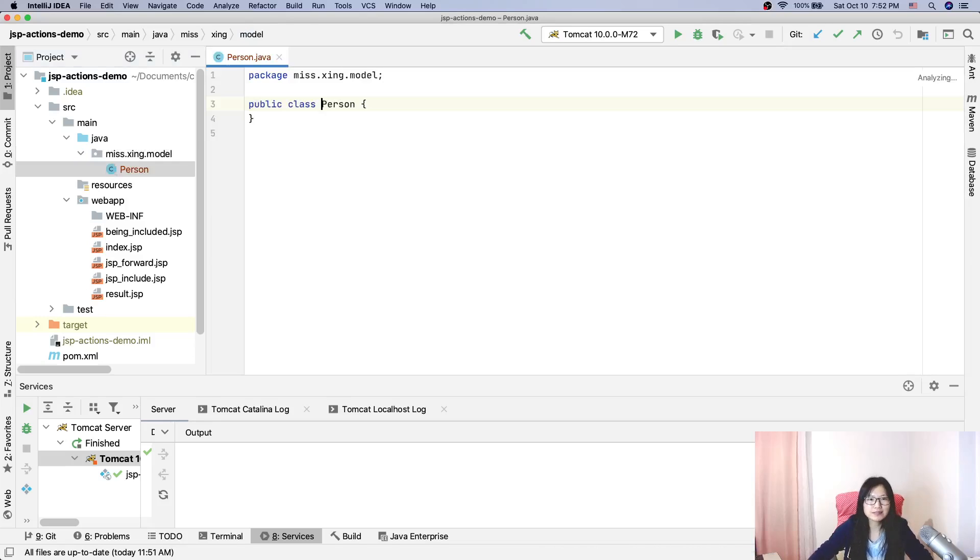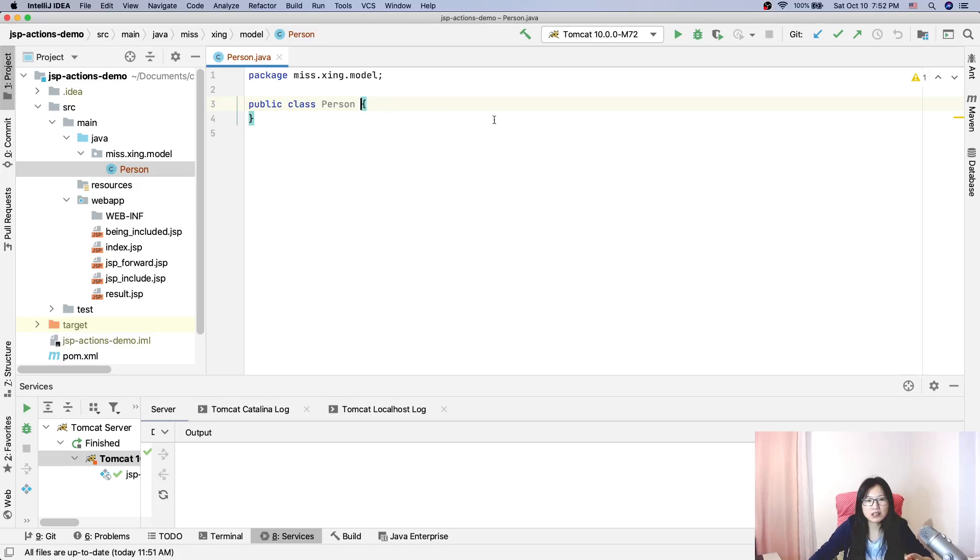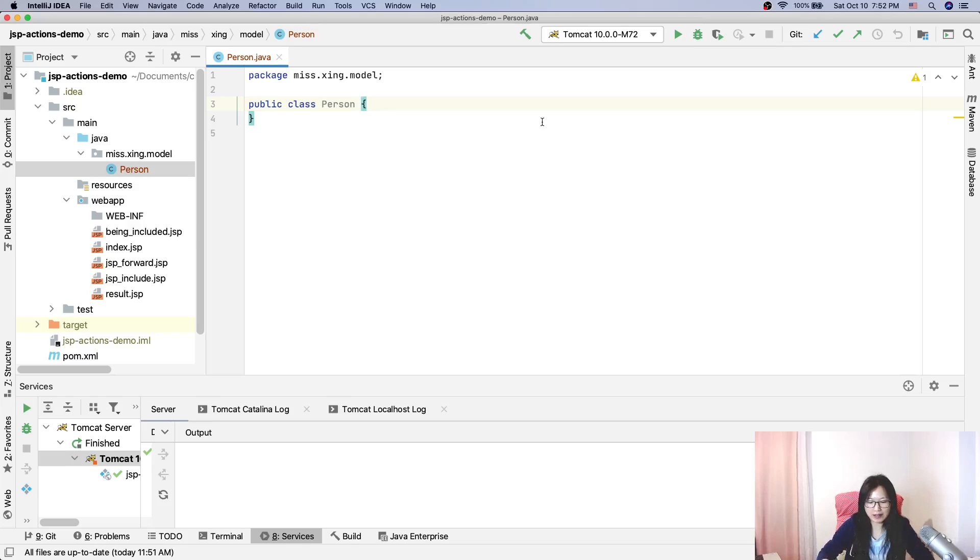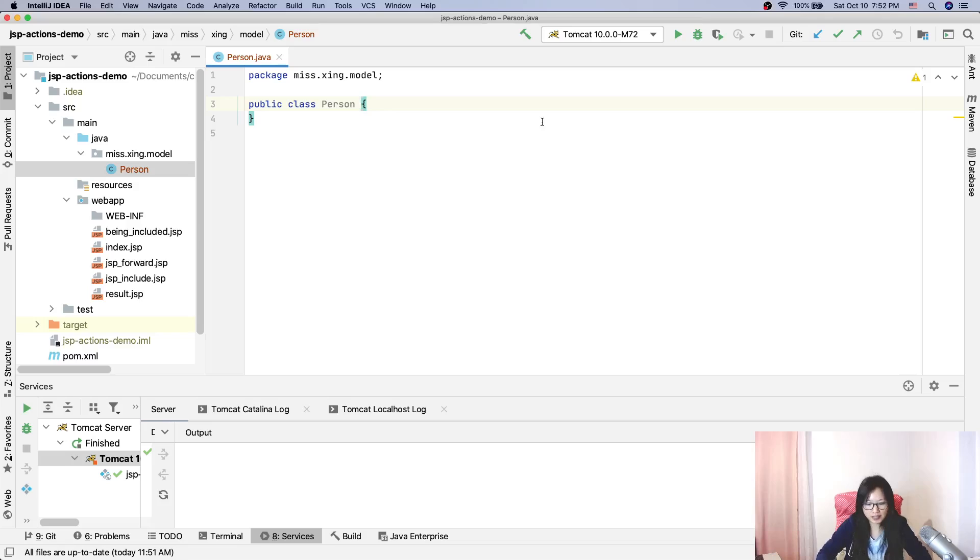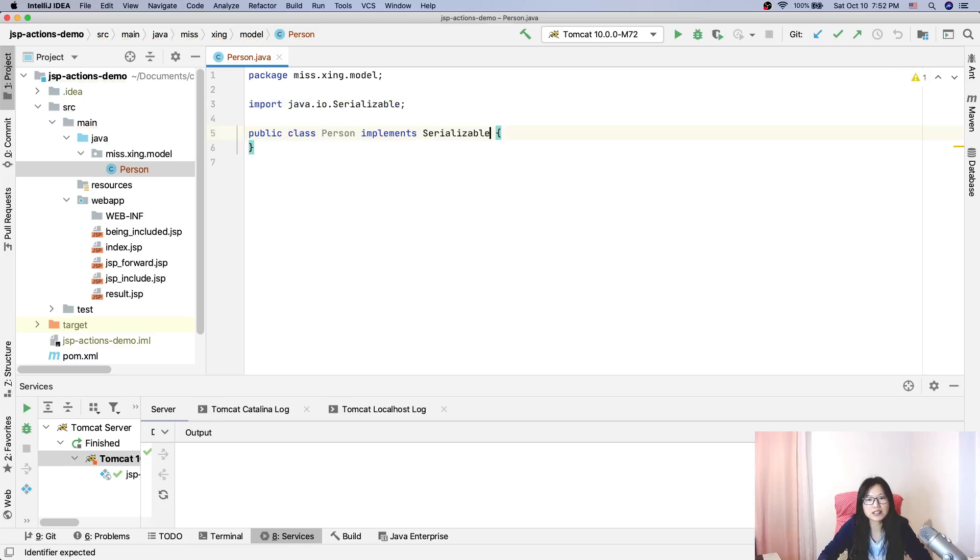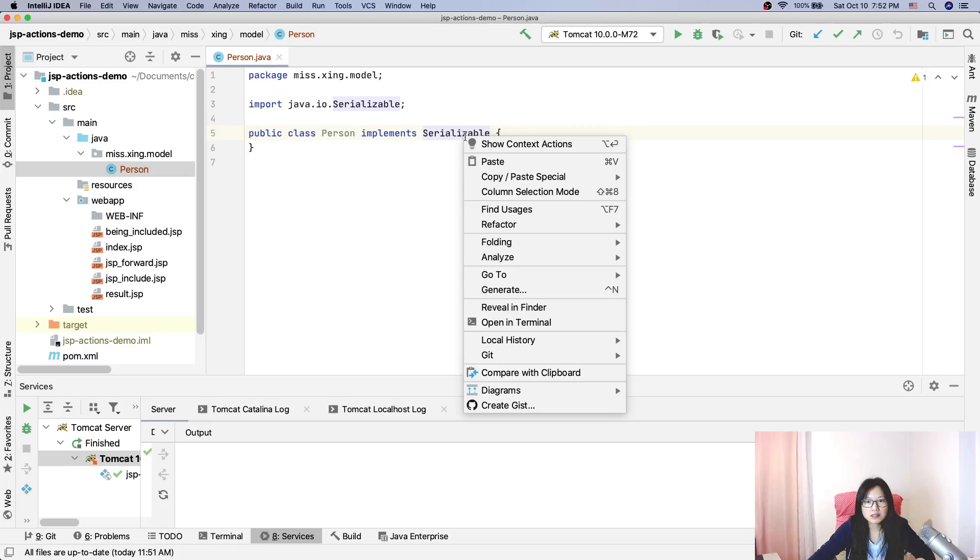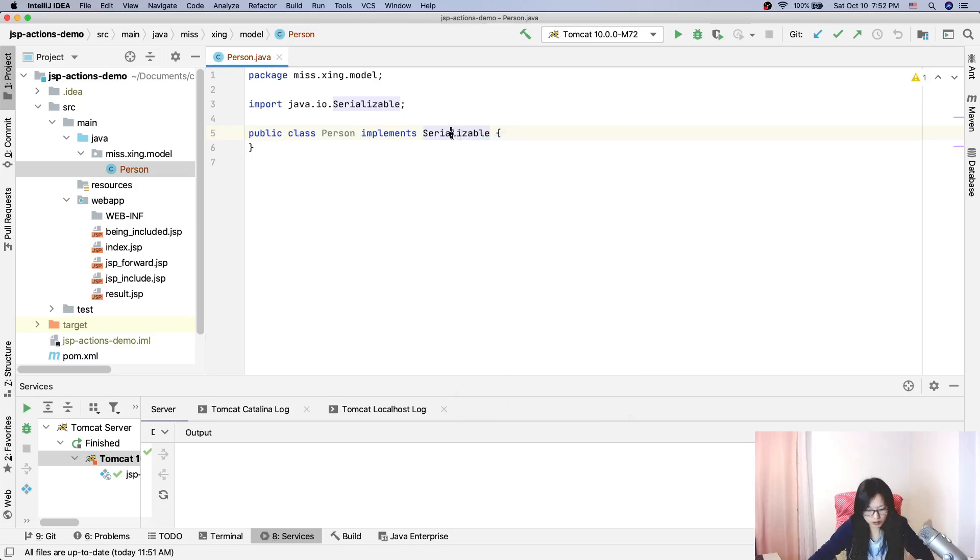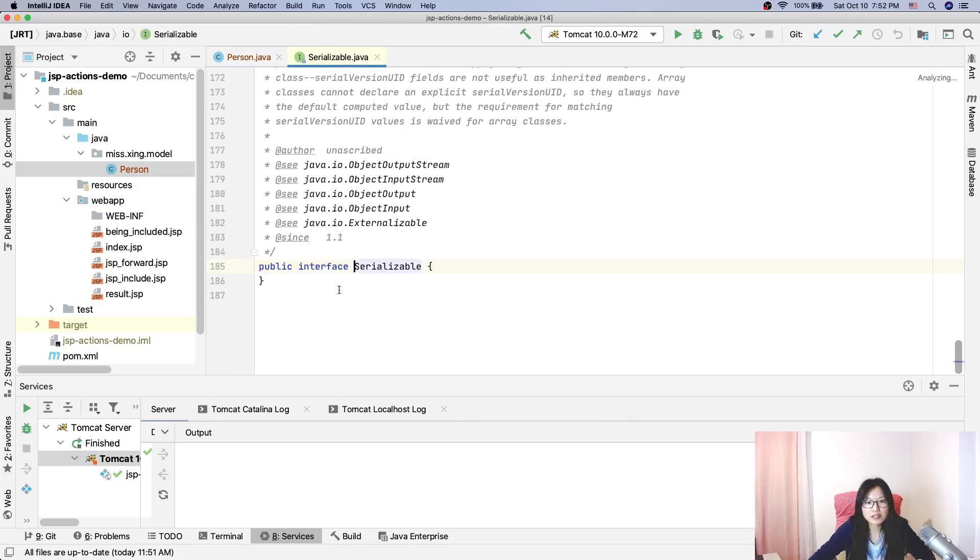First, it has to implement Serializable. This is a marker interface. See here, this interface doesn't have any abstract method.